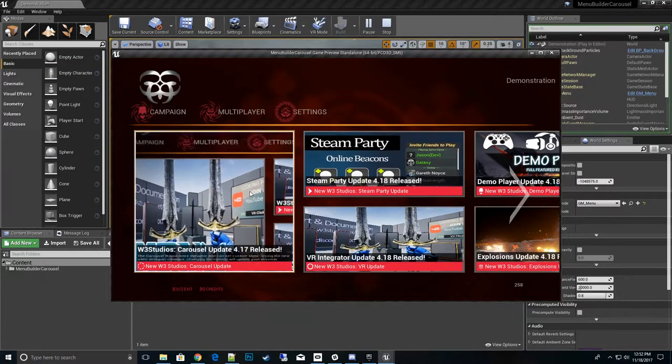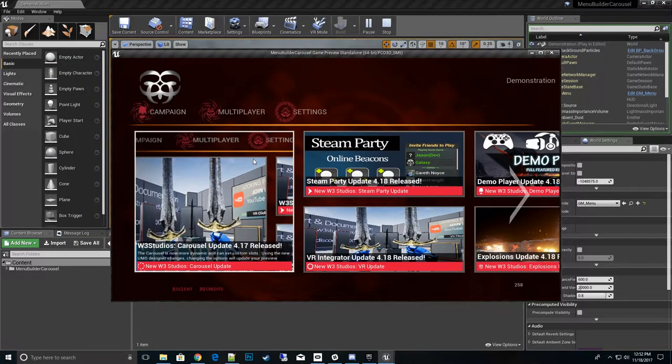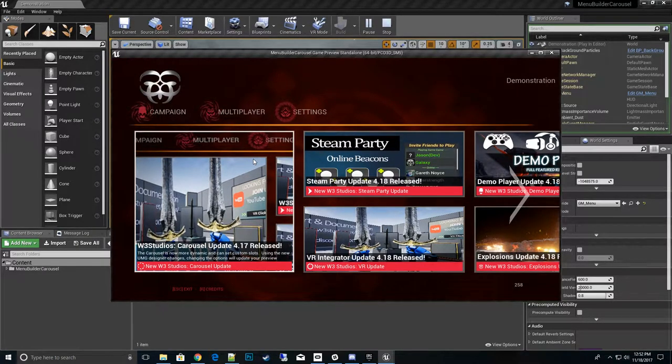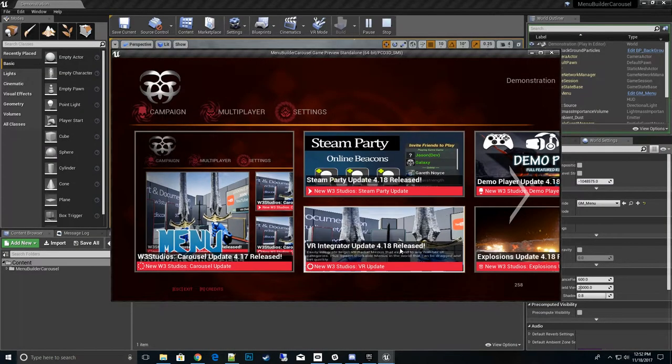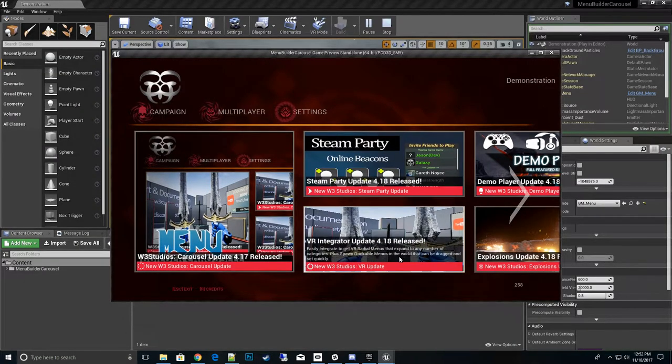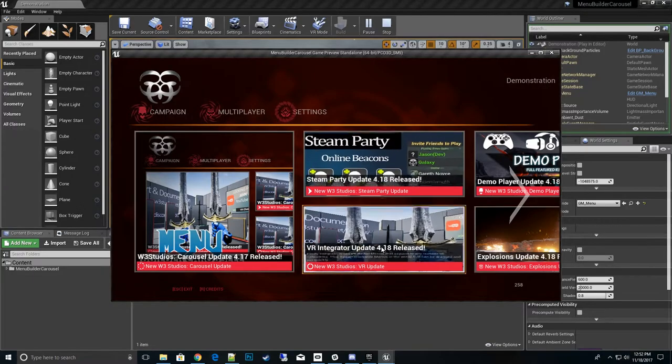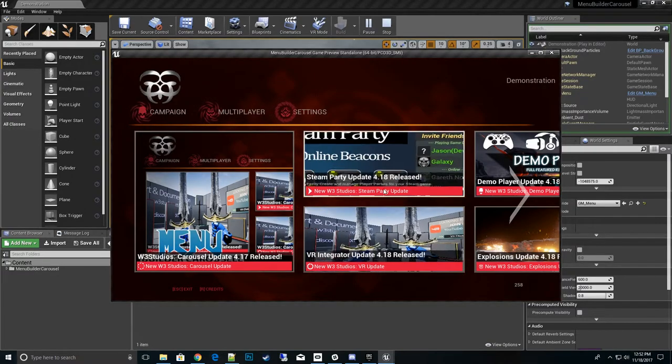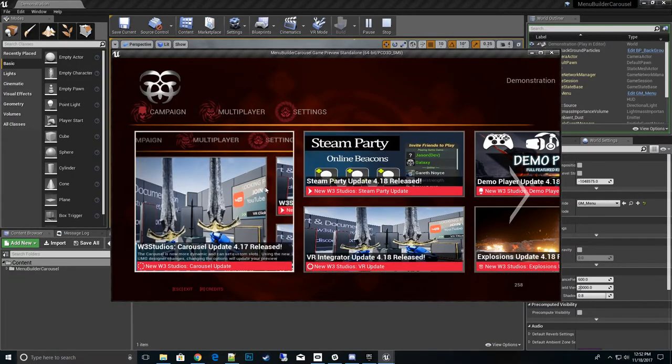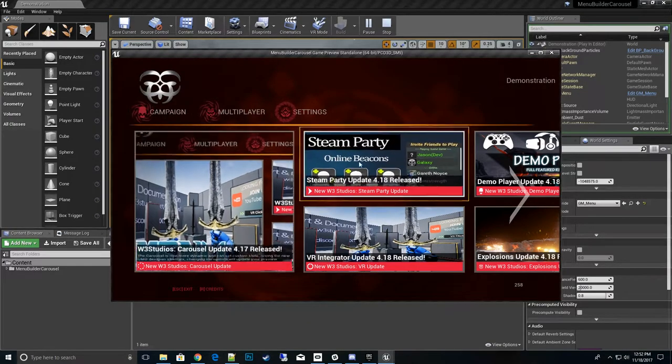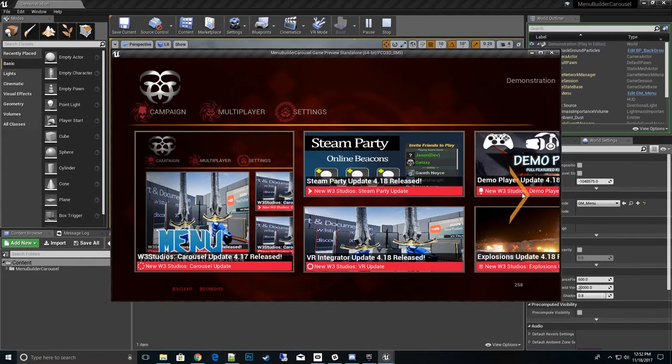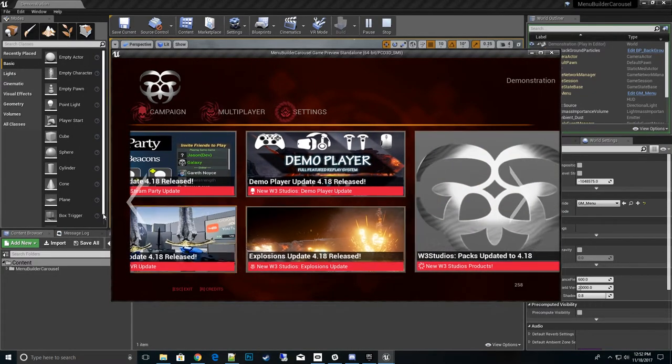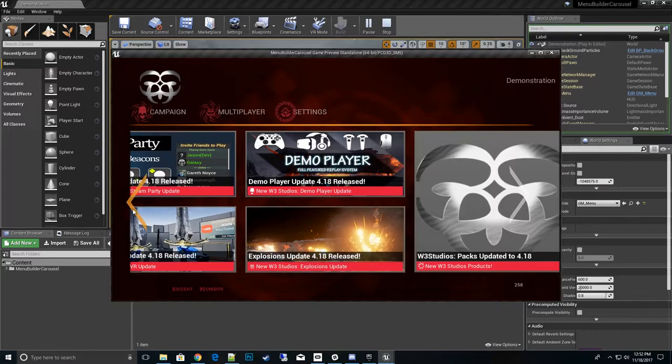Right here you see we have two different options we can have on the carousel slots. We can have a large display or we can have multiple small displays. Technically you could have more going downwards but to make it easier we only do two and we just scroll to the right.